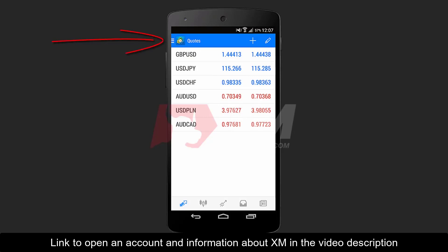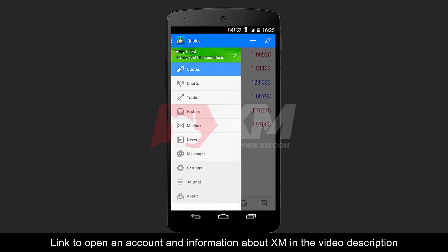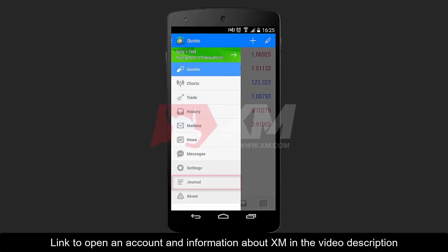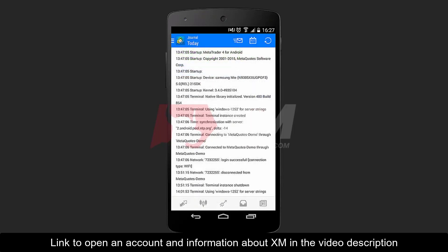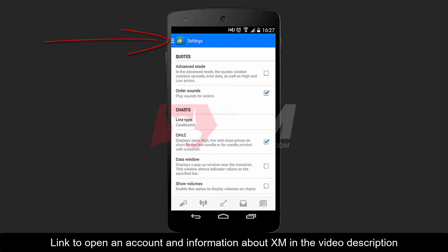Let's start by clicking the Options button. Here you are presented with several options. At the bottom of this menu, you can see the About button. After this comes the Journal button, which lets you monitor all activities and actions taken such as trades, login, and deposits. Next comes the Settings button, which takes you to the main Settings menu.